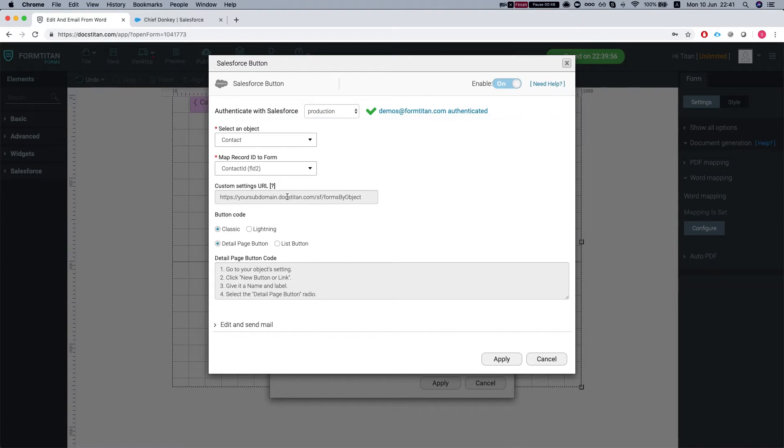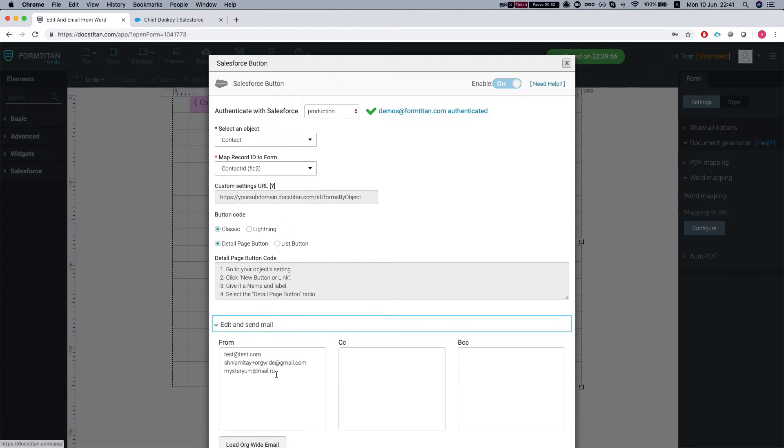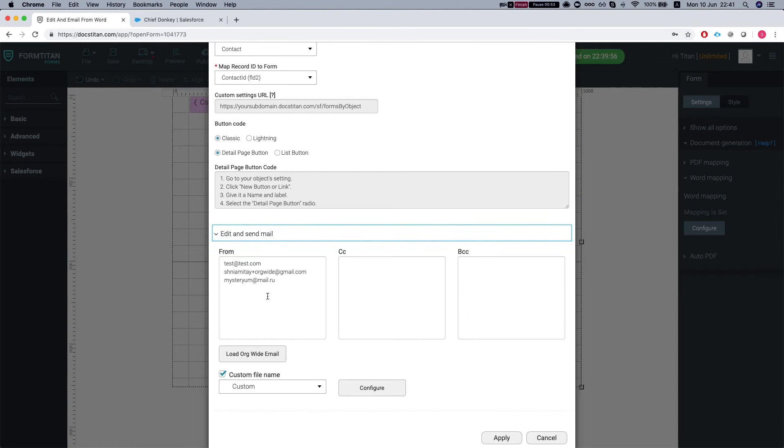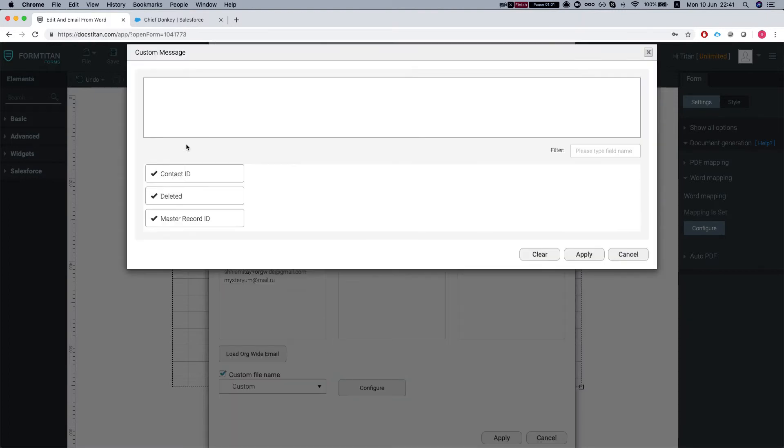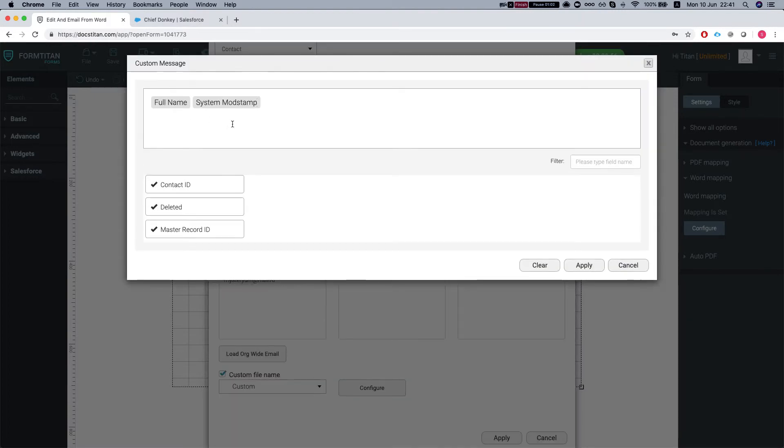I've loaded some org-wide emails so I can send through these org-wide email addresses in Salesforce, and I've set up a custom file name so it's the full name of the contact and a timestamp.